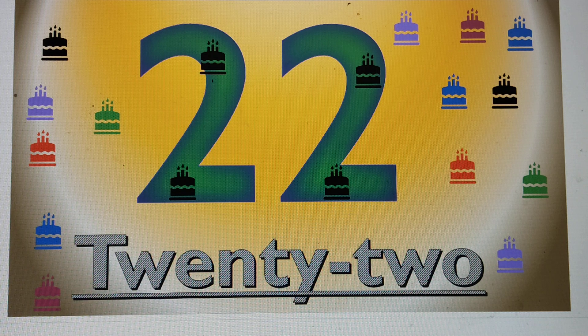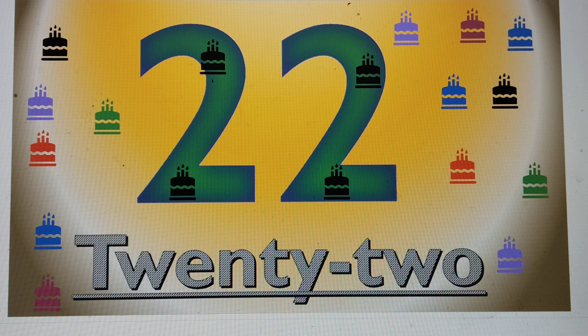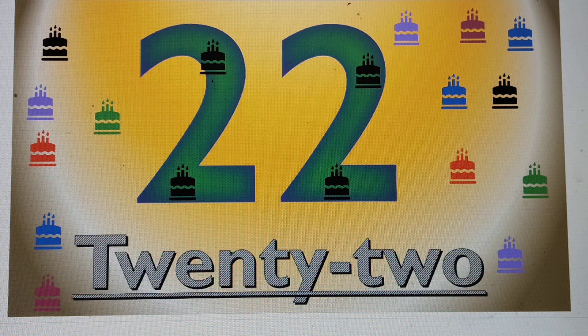2-2, 22. T-W-E-N-T-Y, 20. T-W-O, 2. 2-2, 22.